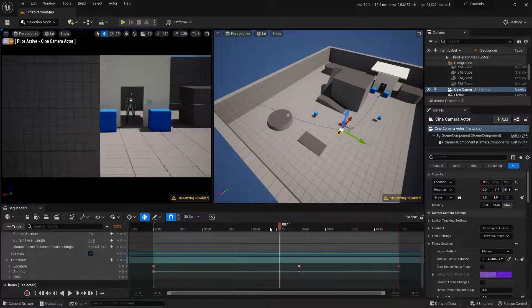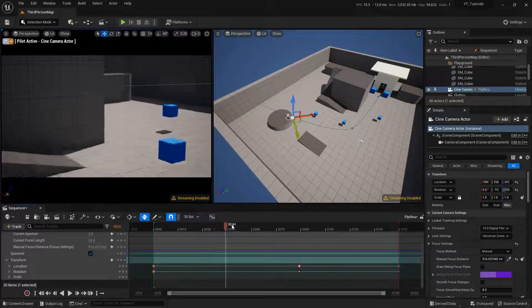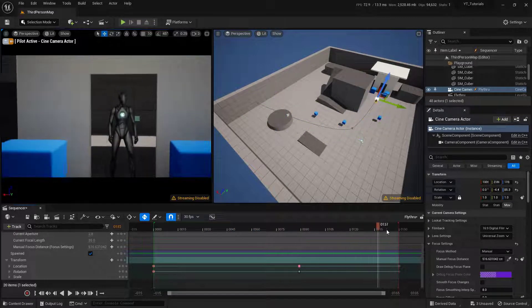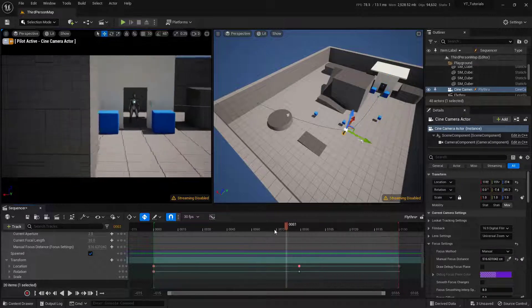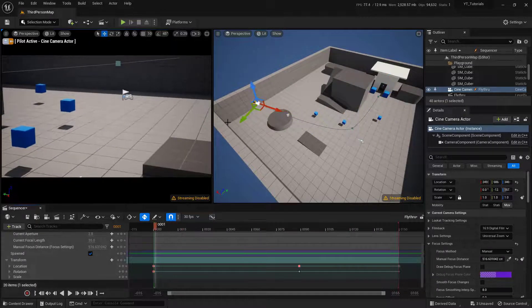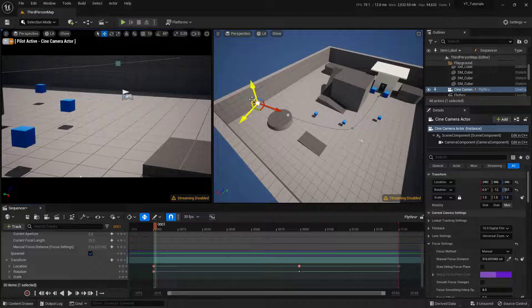So just kind of double-check things and scrub through this and take a look on that left-hand side. And I can say, yeah, that's pretty much what I'm looking for. I'm pretty happy with that. So cool. Now we actually have an animation for our camera.